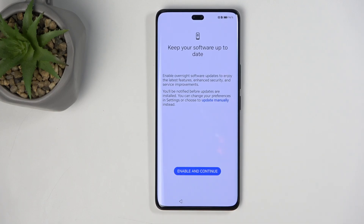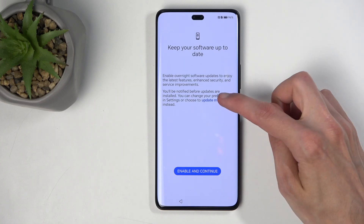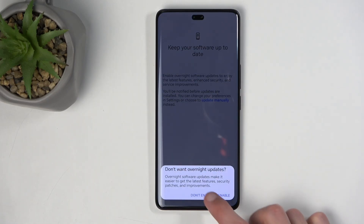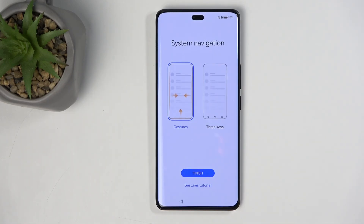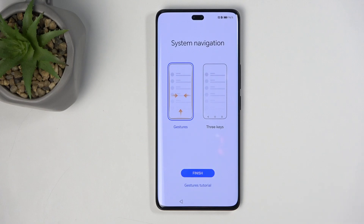The next option is to keep your software up to date, and this is a tricky one — instead of a clear 'Later' button, the option is hidden in the body text. Click on the blue text that says 'update manually' and then select 'Don't Enable.' Obviously, if you do want updates delivered automatically when they come out, just confirm that instead. I chose not to enable it.